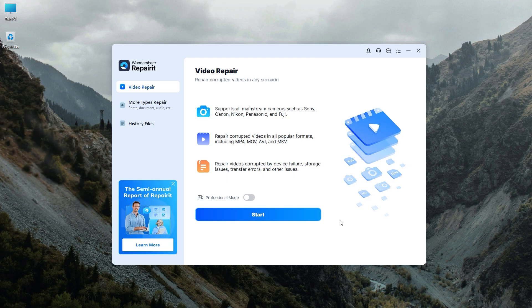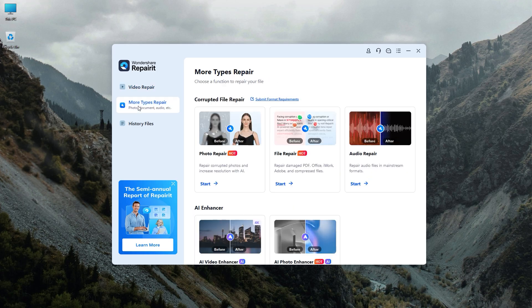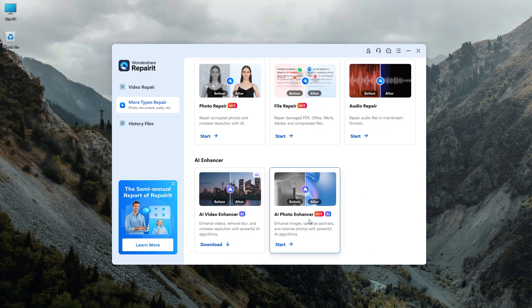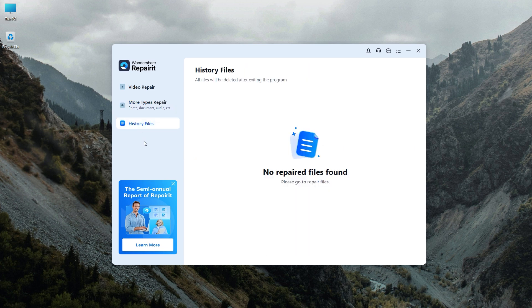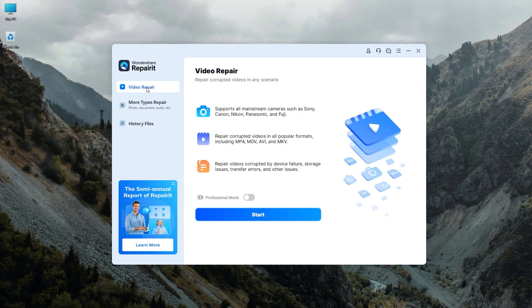In the top left corner, you'll see the video repair option which we'll be testing today. However, it also has other options to recover data called more types repair. If you click on it, you'll see that it can repair photos, files, and audio. At the bottom, Wondershare offers its AI enhancer for videos and photos. By clicking on history files, you can view the history of the files you have already repaired. Now, let's go back to the video repair option which is our focus today.